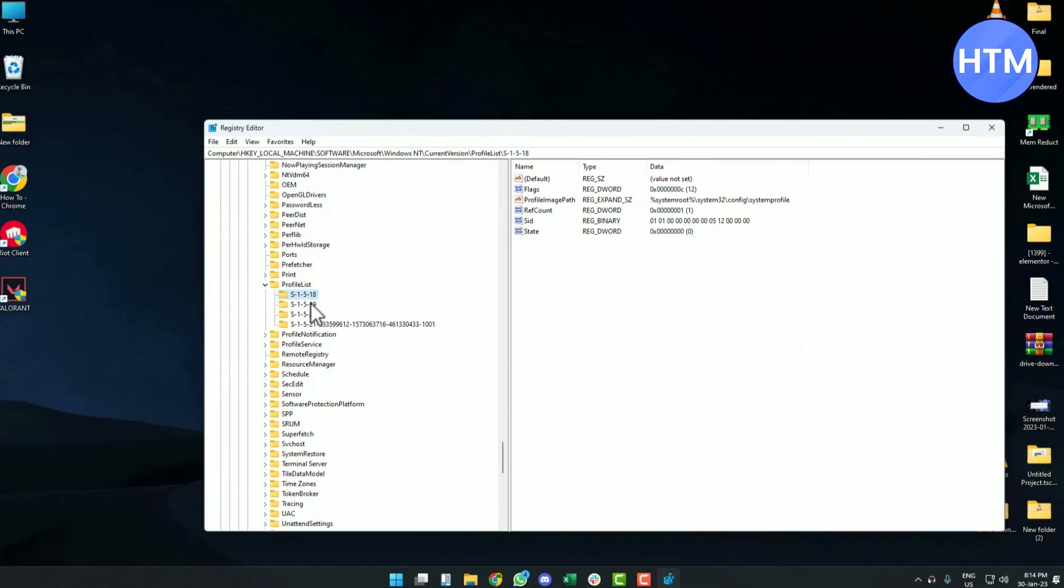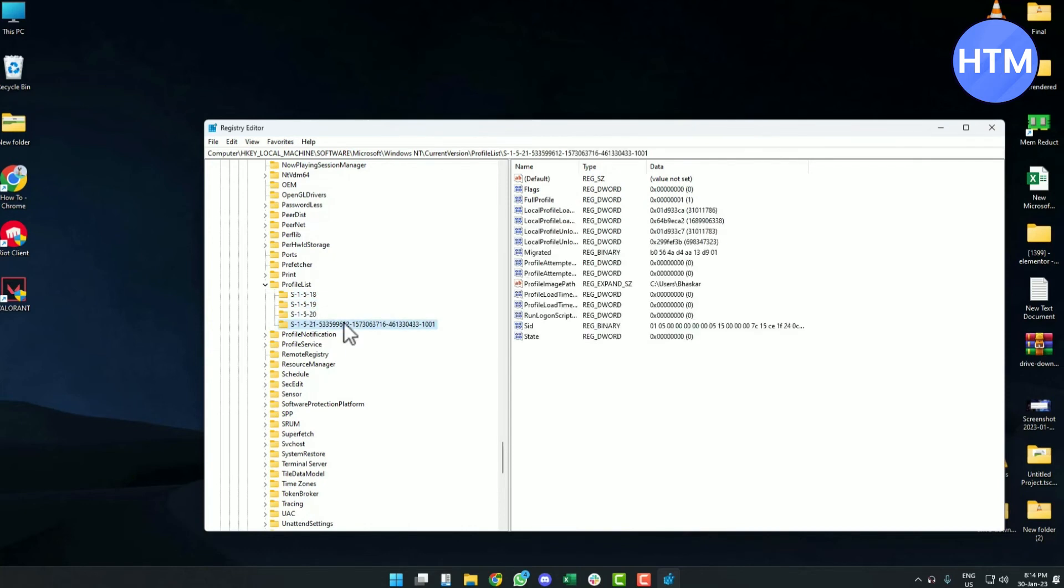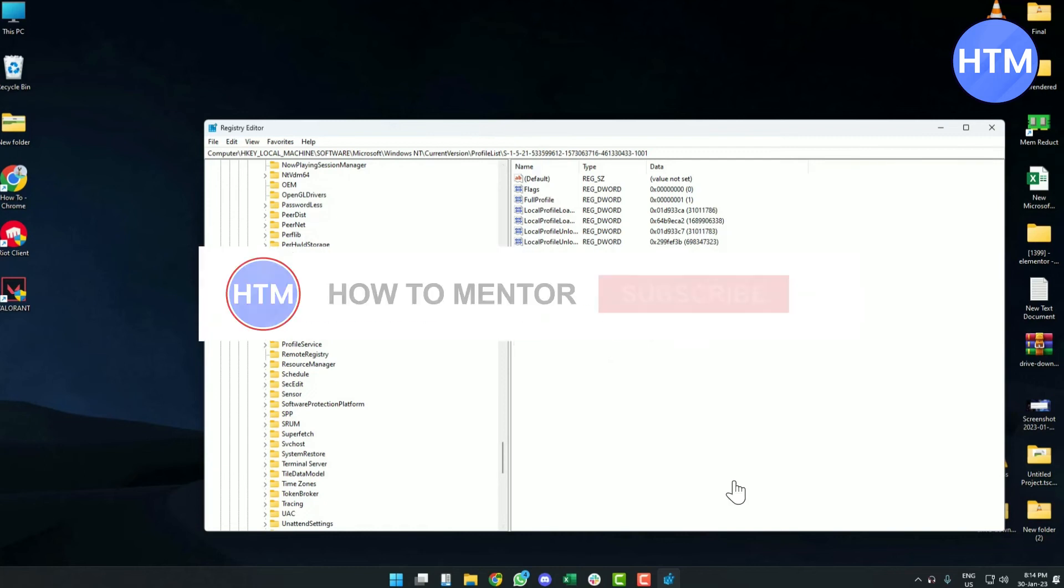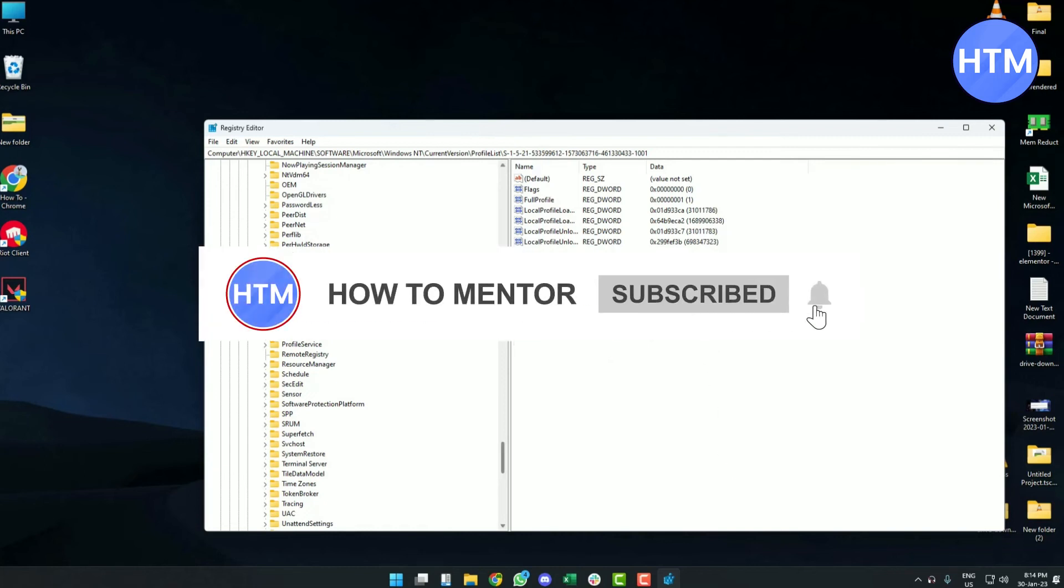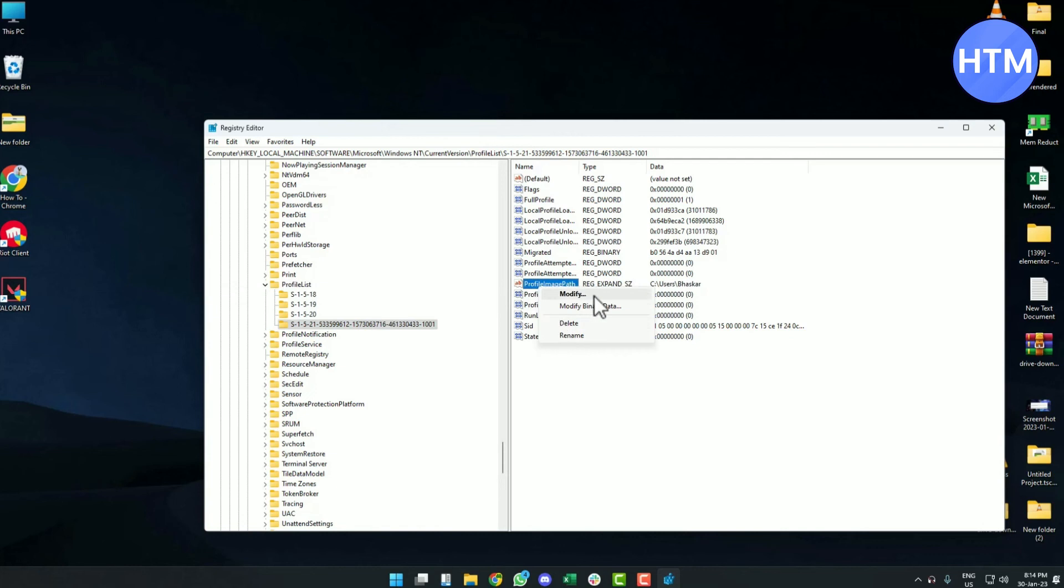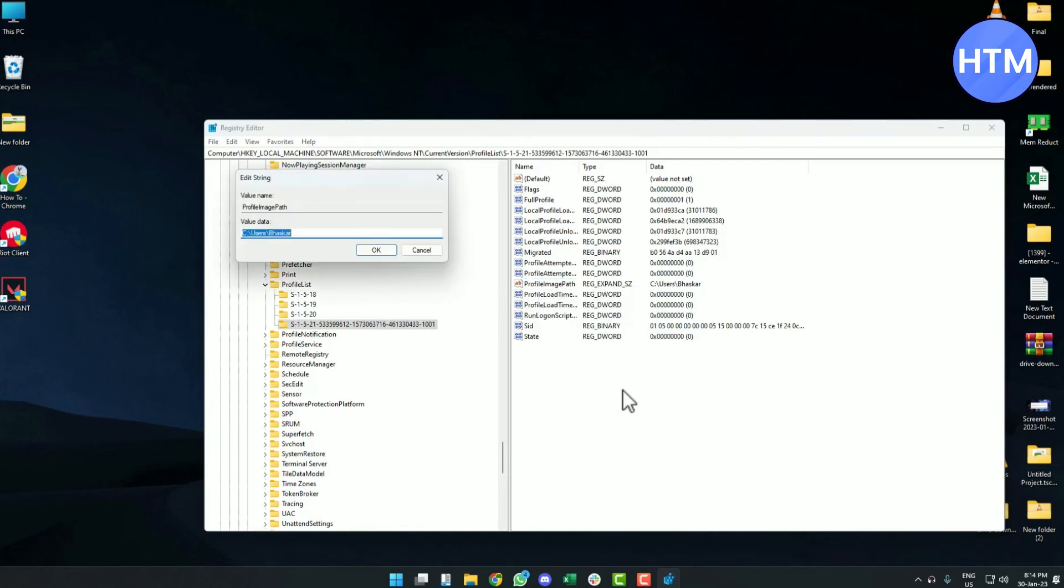As you can see, this one is my user file and this is my username. Right-click on it, click on Modify, and change your username. Then hit OK and the username is changed.